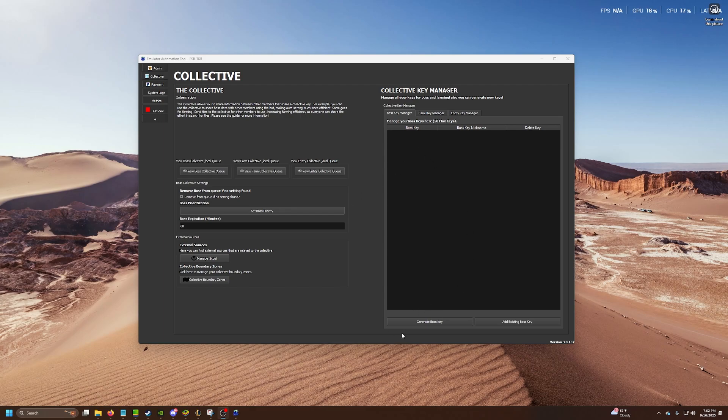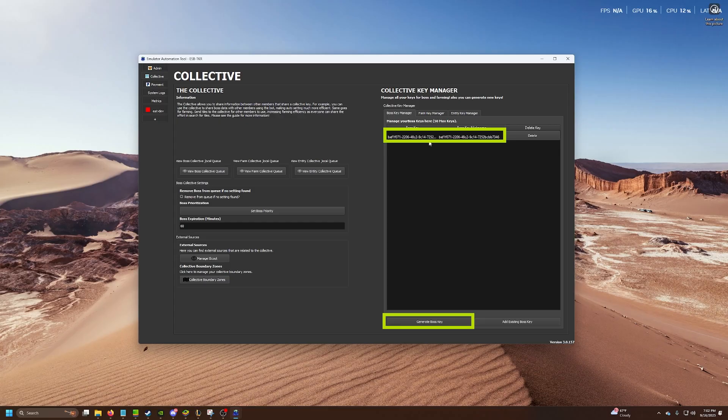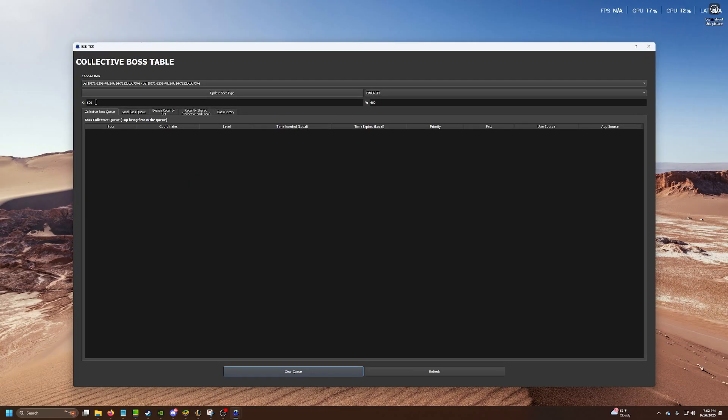Make sure you're in this tab and generate boss key here. Once you're here and got the boss key, basically the collective key is where our bosses are going to go in the collective. If you want to go here on the left, then click view boss collective queue. This is where the bosses will go.